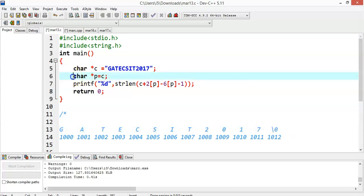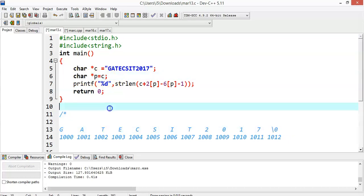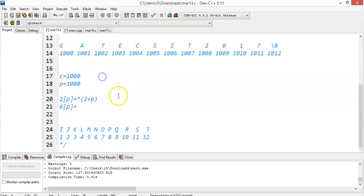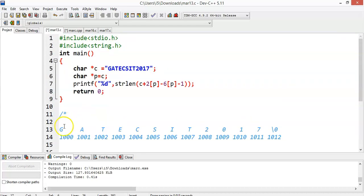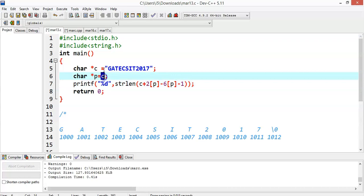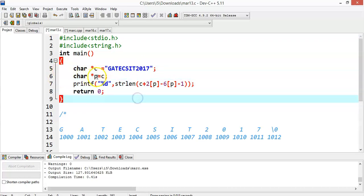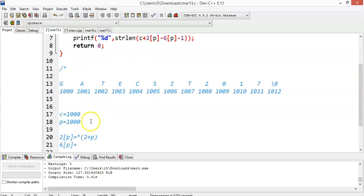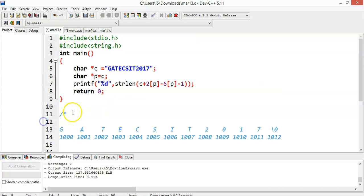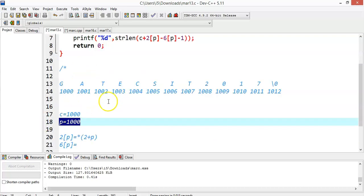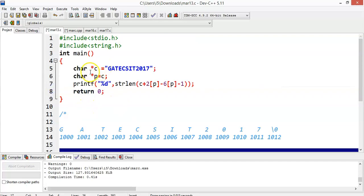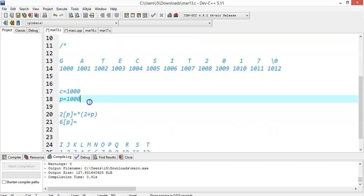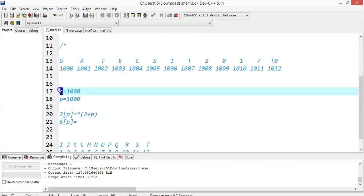In the next statement, we are assigning char *p equal to c. What does this mean? c is nothing but the base address of this particular array. So *p is also a character pointer which is pointing to the address of this entire string. That means now *p is also pointing to the address of this particular string, which is 1000. c is nothing but the base address.